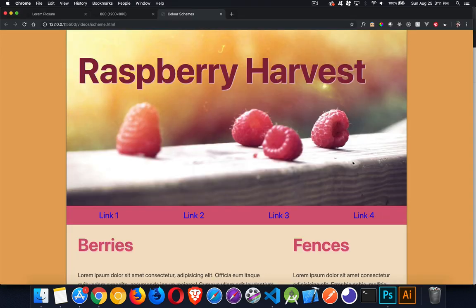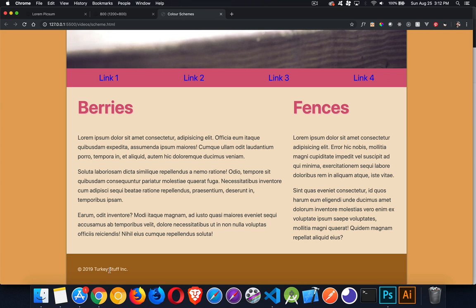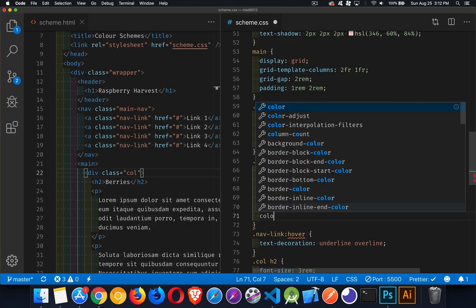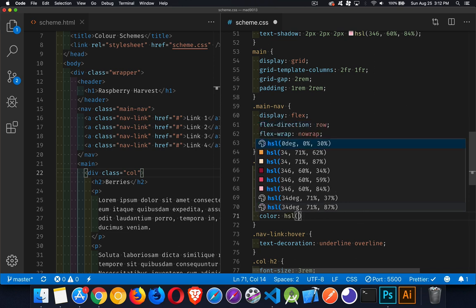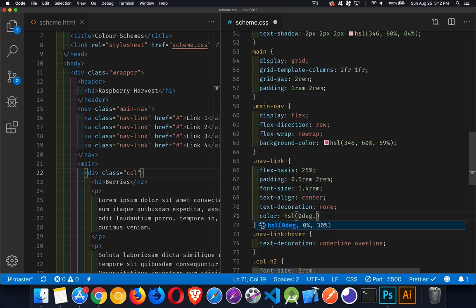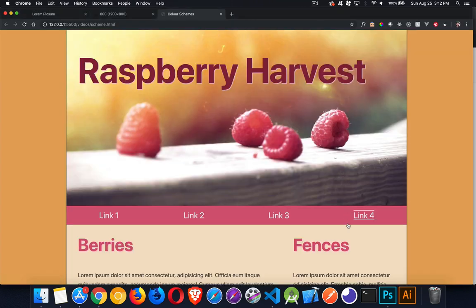That works. For the links themselves, let's use the lightest of the grays — white on red gives really good contrast. For our nav link color: HSL, zero degrees, zero percent saturation, 90 percent lightness. Good contrast, which is one of the most important things we can do.